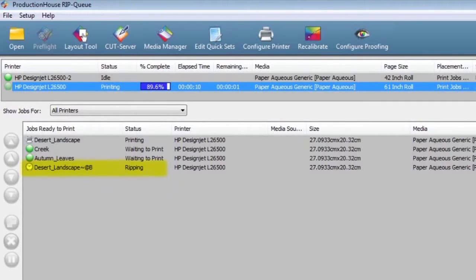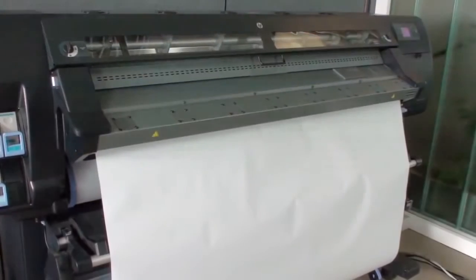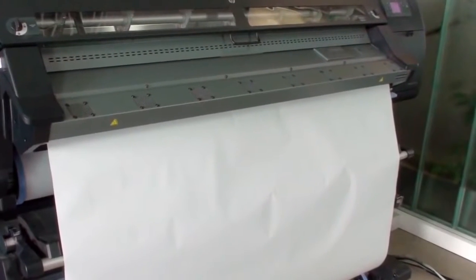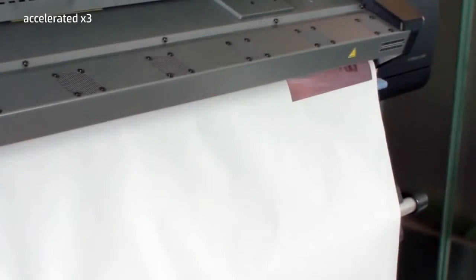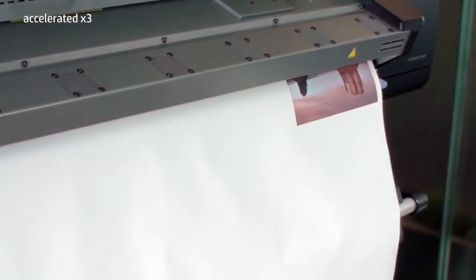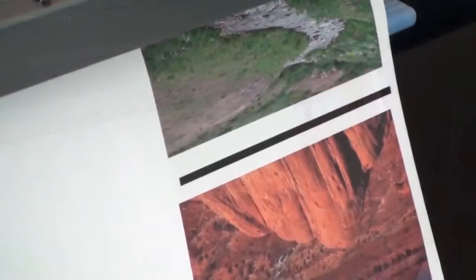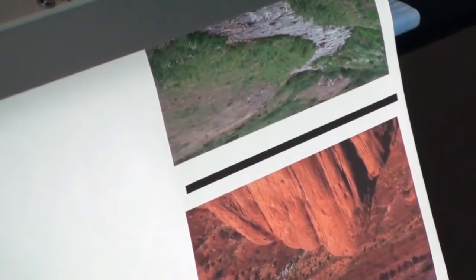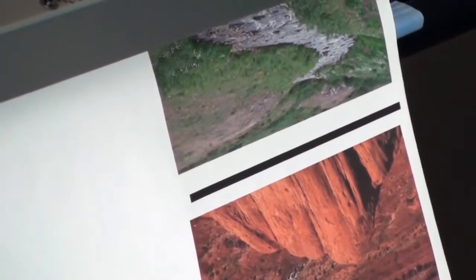Some RIPs automatically generate Side B and add to the queue. Side A will be printed for each of the images in the queue. A black registration line is printed after each job. These will be used to align the matching job on the second side.